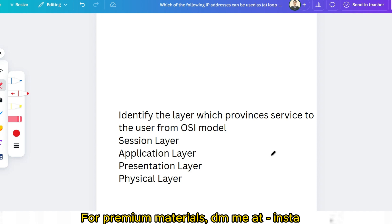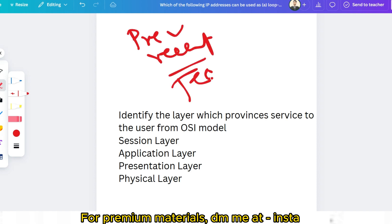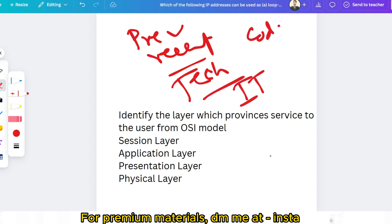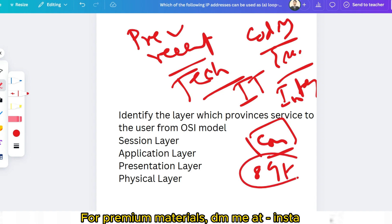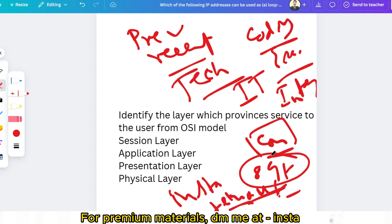Before giving the answer, let me mention our study materials, which include all previous year questions, recent questions with answers, technical and IT fundamental questions, pseudocode questions, coding questions, essay writing, interview preparation, and communication assessment — all available at only 89 rupees. DM me on Instagram at techno.uf.